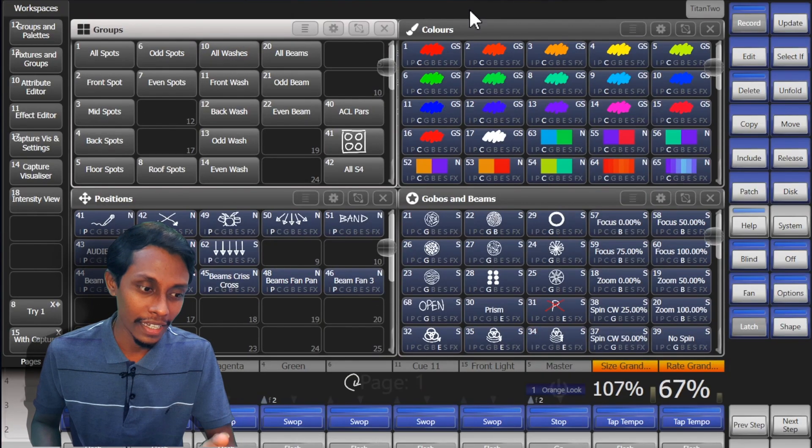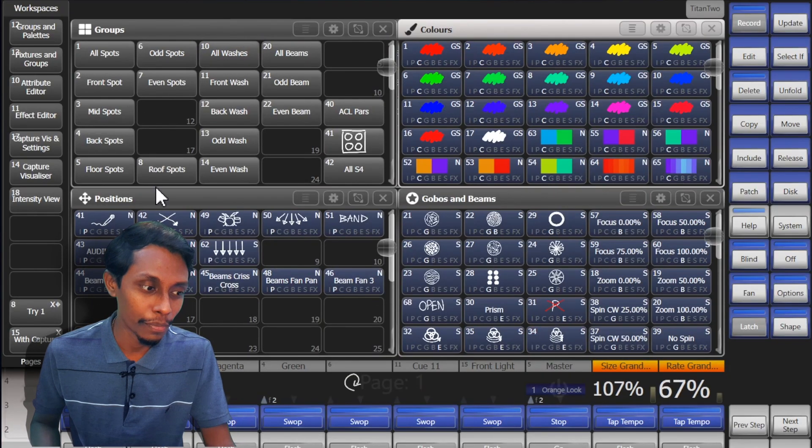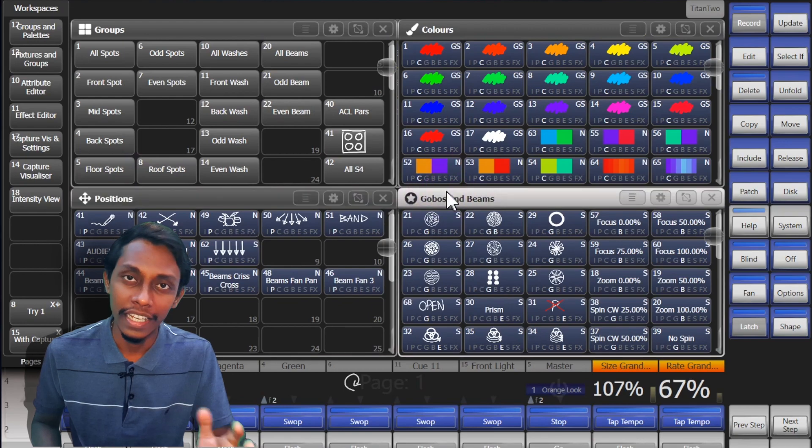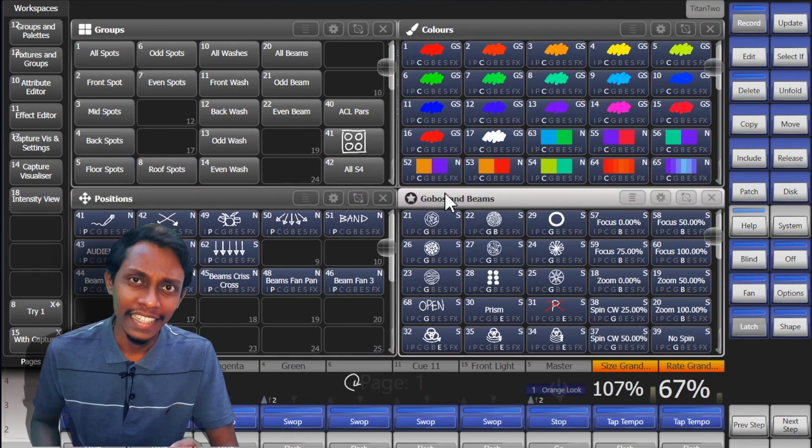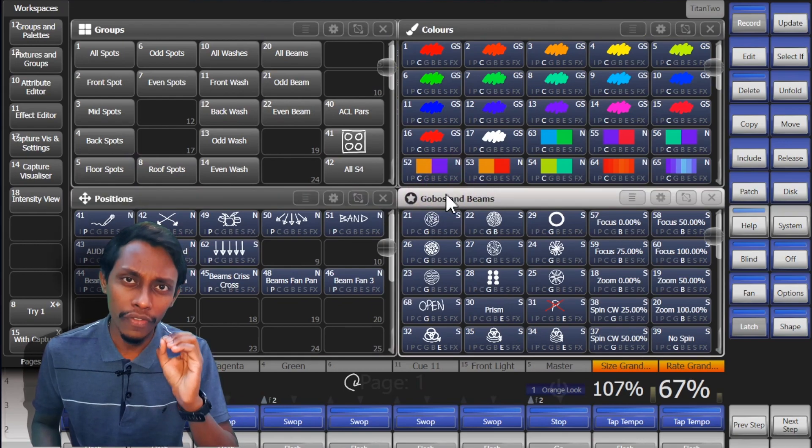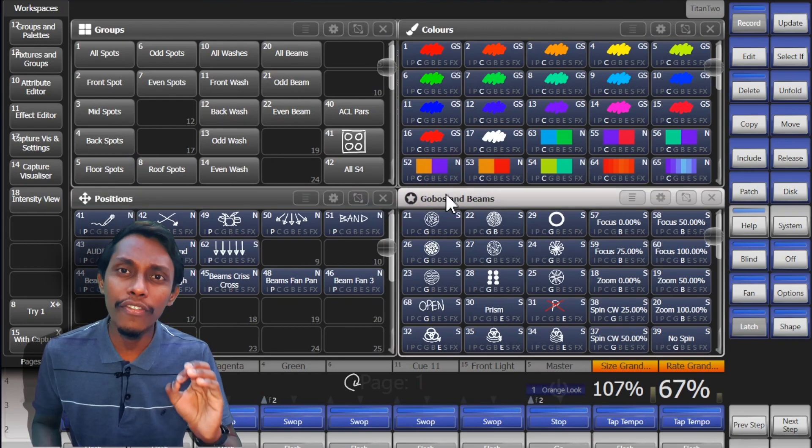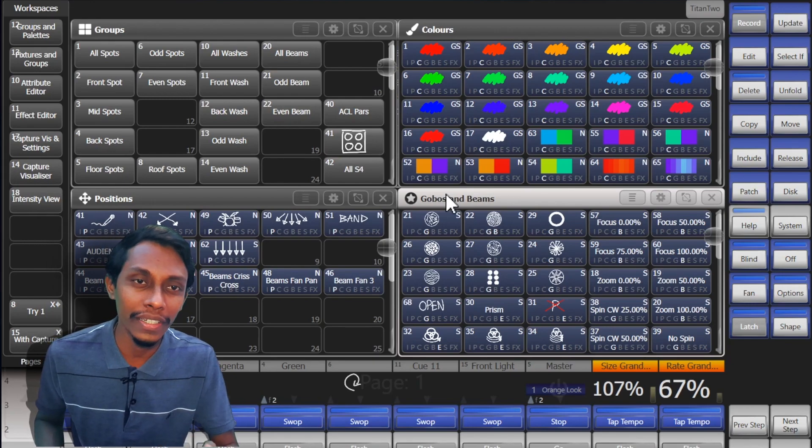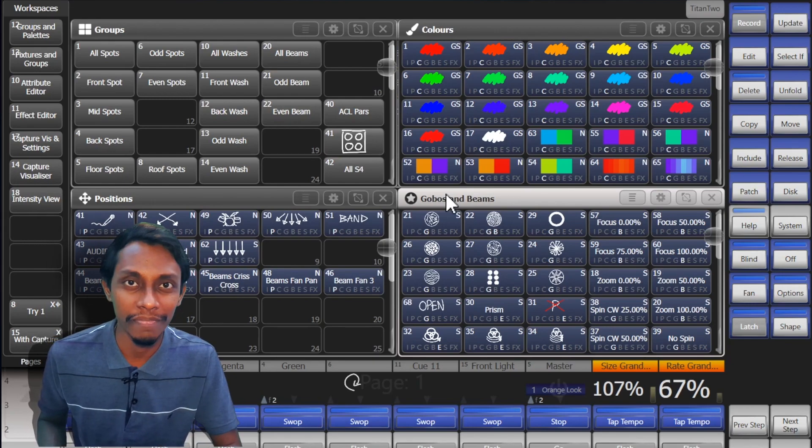These are a few workspace windows: Groups, colors, position and gobos. In fact there's a workspace window for almost every feature in Avolites.